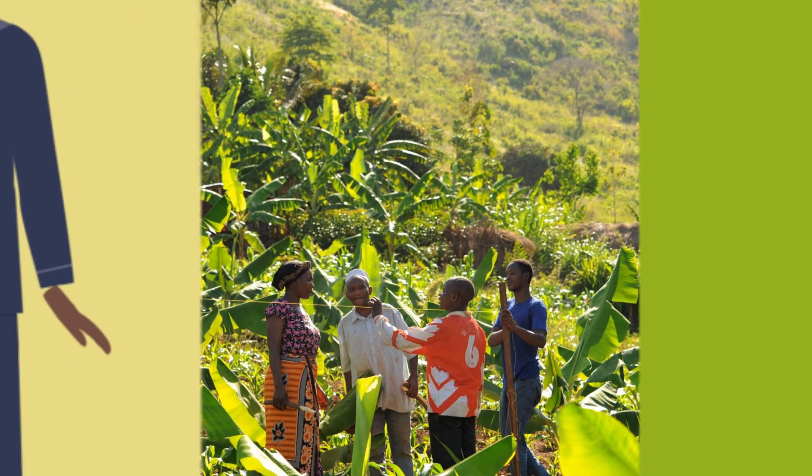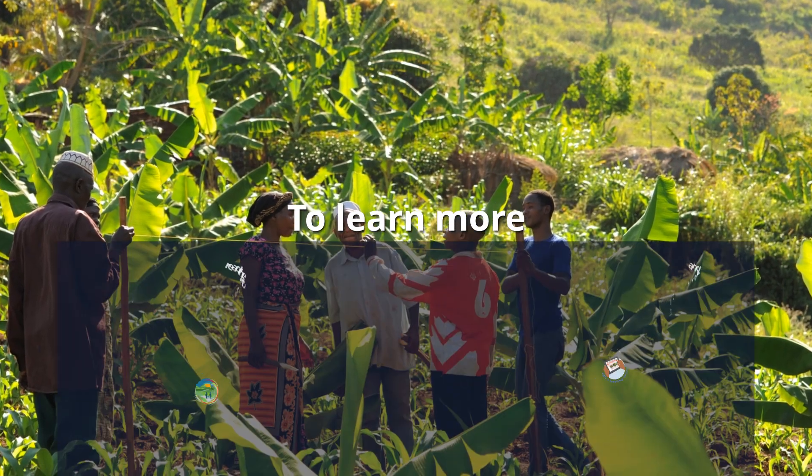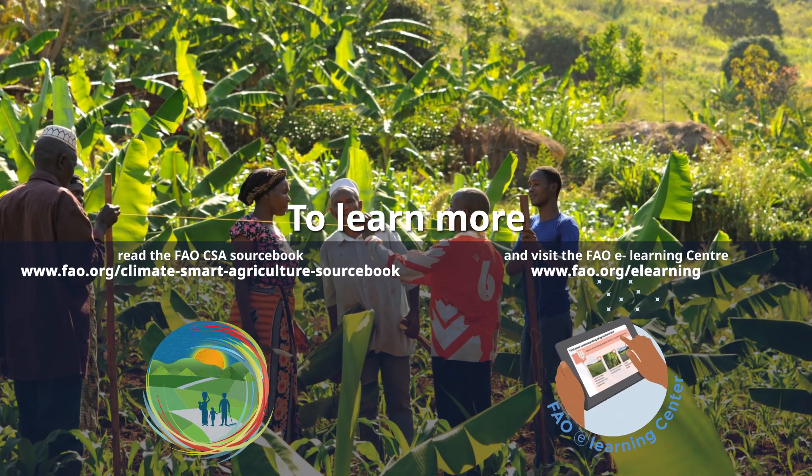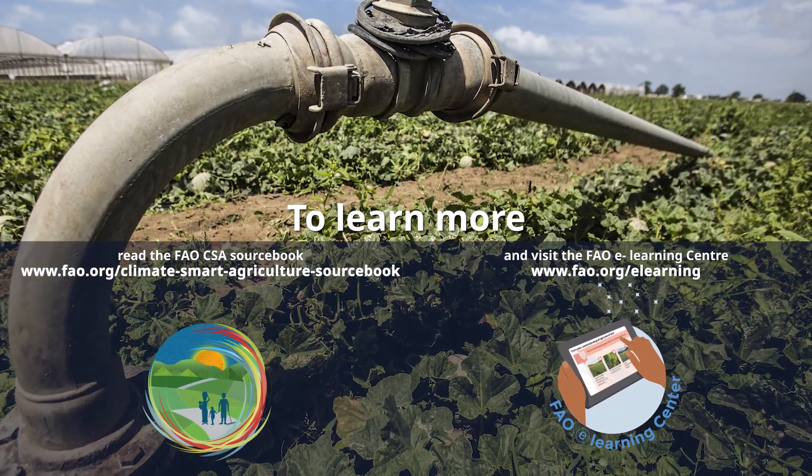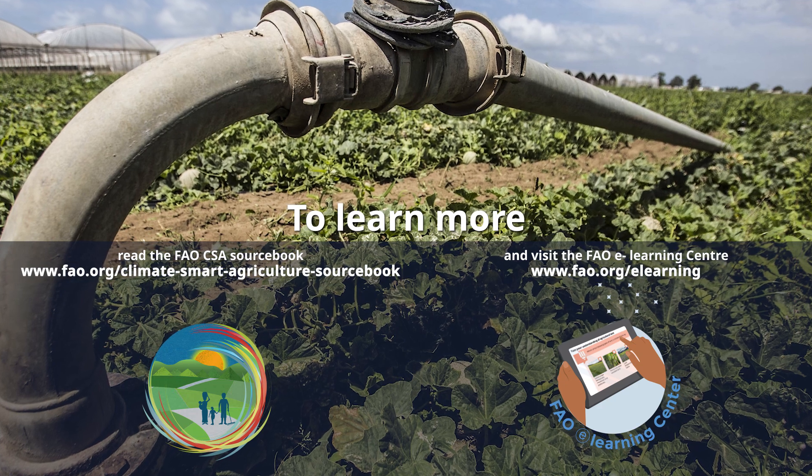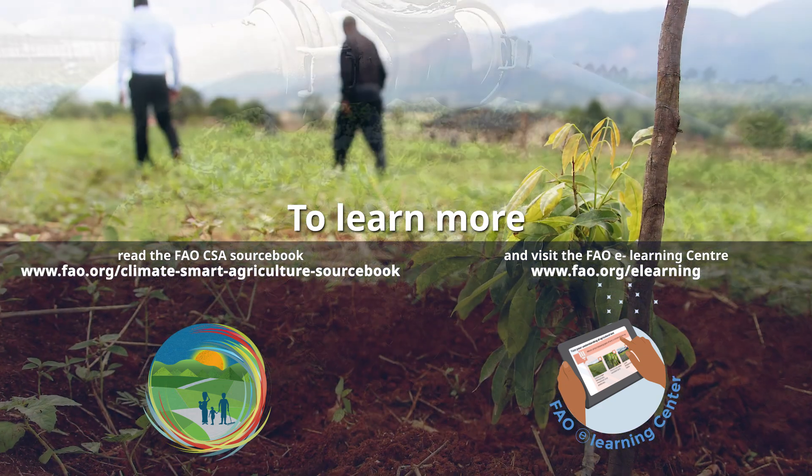To learn more about climate-smart agriculture, read the FAO Sourcebook and visit the FAO eLearning Centre.